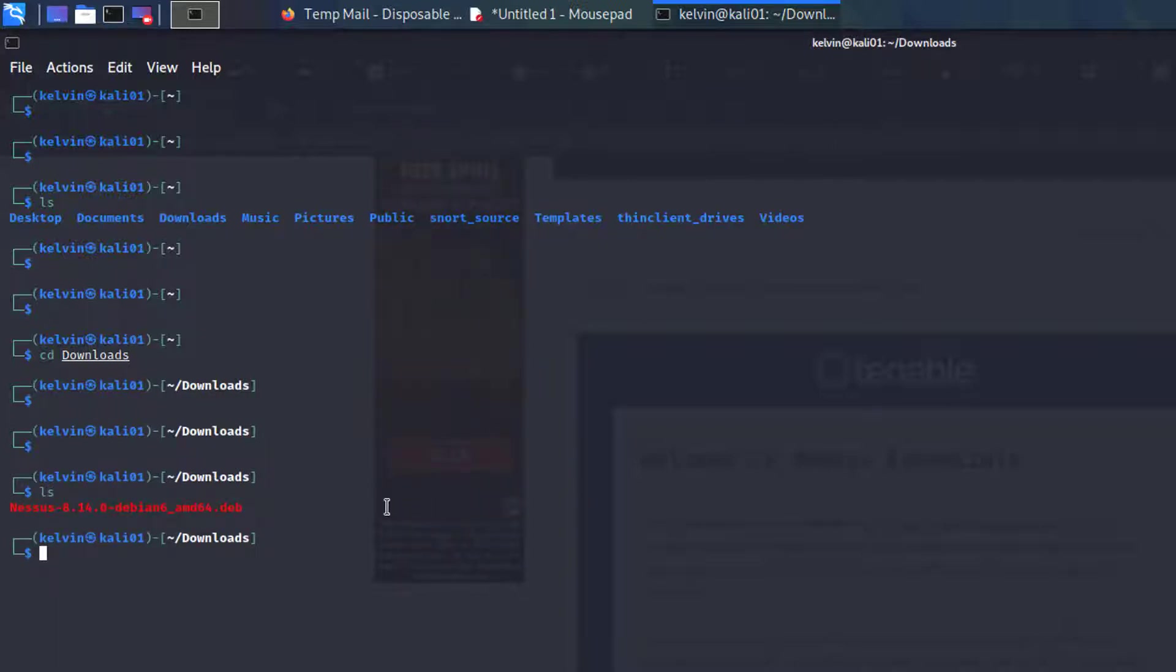So now what we want to do is unpack that and install it.